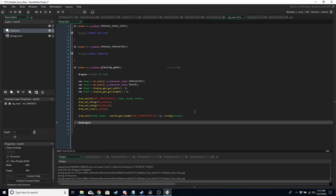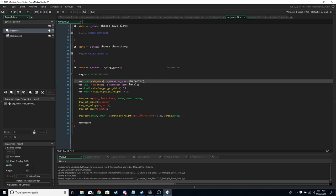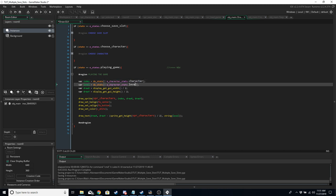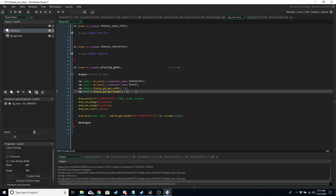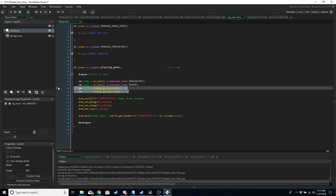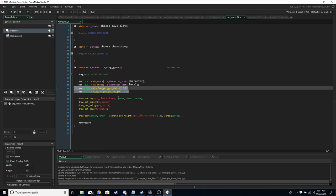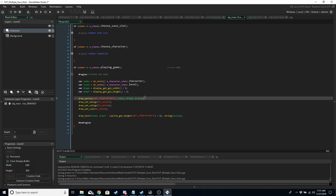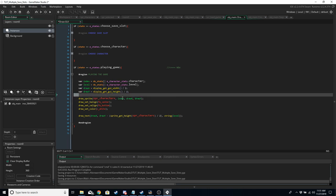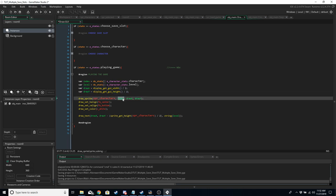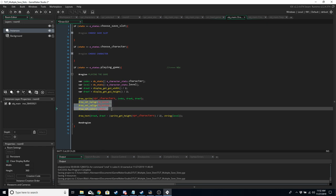In the Draw GUI, add one more region for playing_game. Grab the character index from ds_stats and the level from ds_stats. Set up draw_x and draw_y coordinates in the center of the screen. Draw the character sprite with the correct index, then draw the level text above the character's head.